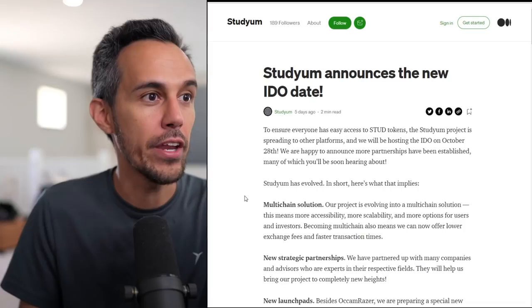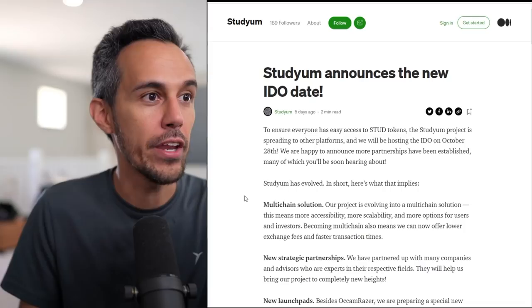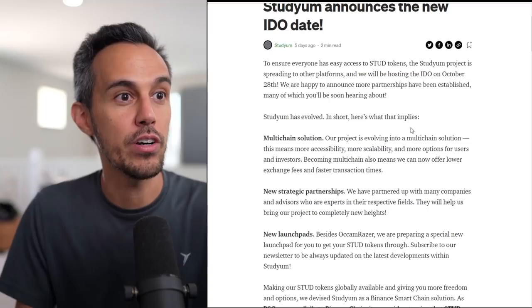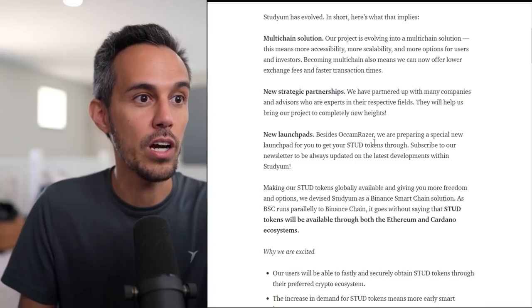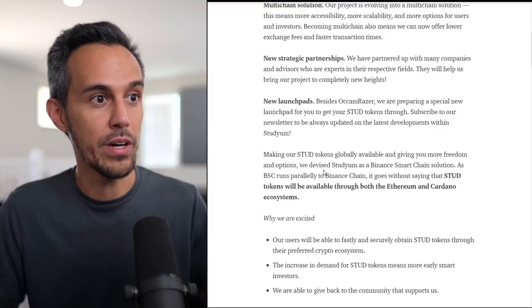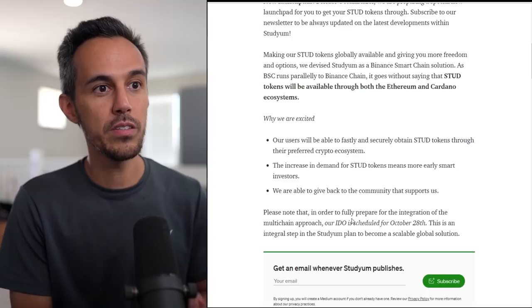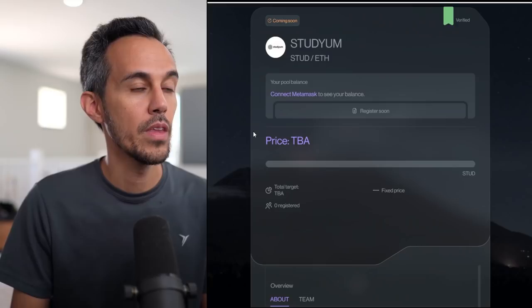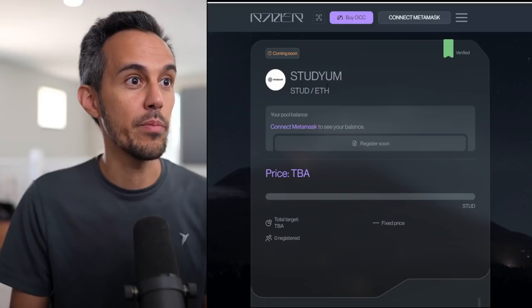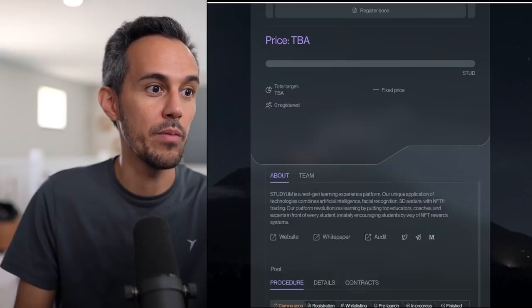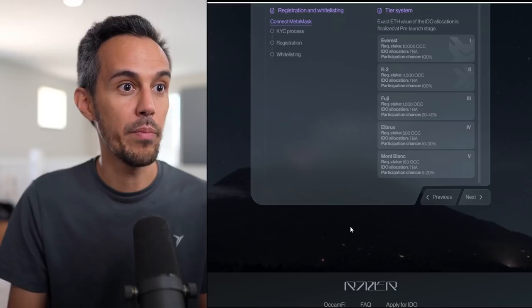Studyum announces the new IDO date. Remember, we said October 28th. If you want to learn more about that, here's what it implies: multi-chain solution, new strategic partnerships, new launchpads besides Occam Razor, a special launchpad you can get your stud tokens on. Subscribe to the newsletter, probably one of the best ways to learn about why we are excited. Our users will be able to fastly and securely obtain stud tokens through the preferred crypto ecosystem. This is Occam Razor. You can see about Studyum, the price is TBA. The launch isn't until the 28th. You can bookmark this and learn more.